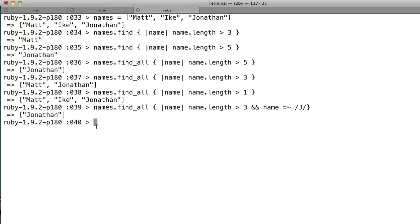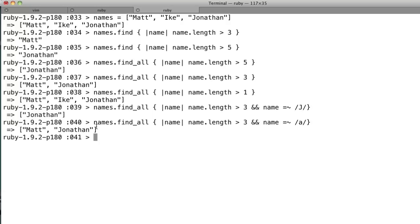So now it has to have a j in it, plus the length has to be greater than three. Now we have two that fulfill that condition. So it's a great way to easily iterate, get everything back that you need, and do it all in one line. So those two methods, don't forget them, they're great.